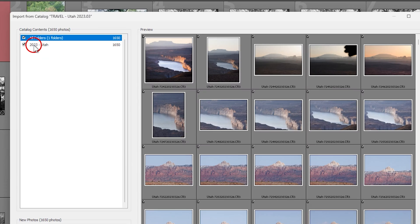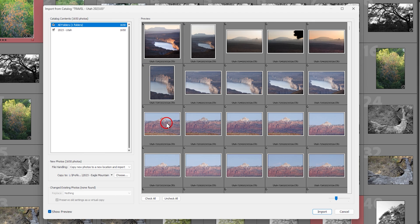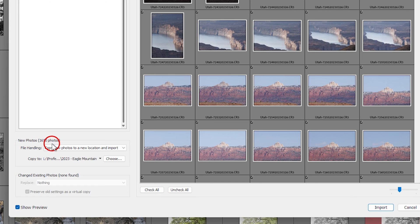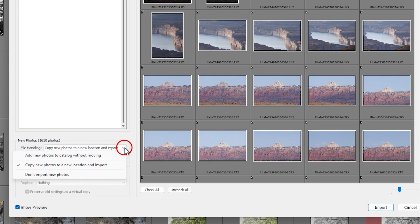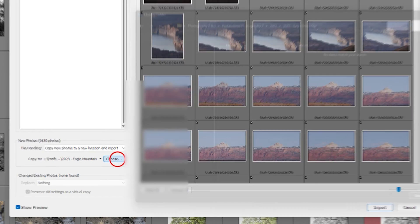A new window pops up. All folders are selected and I've got 1650 image files — just like a standard import, I can check all, uncheck all, or select individual files. I want to include all. Under file handling, I've got 'Copy new photos to new location and import' selected, which is what I want. I don't want to leave files on the travel external drive — I need to get them onto the external drive I use as my final repository for raw images.